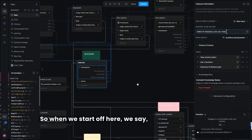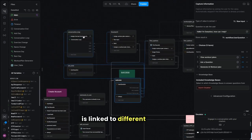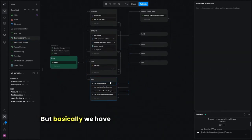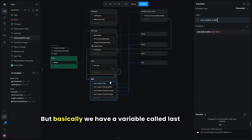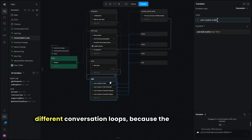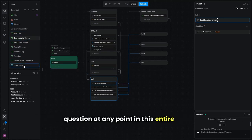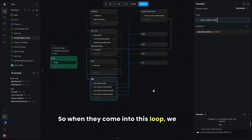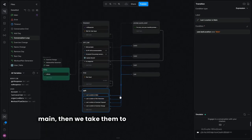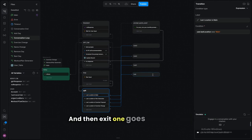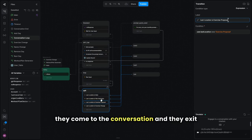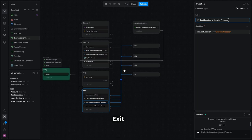When we start off here, we say 'Hello, I'm SweatBot' and our different options are linked to different places. The conversation loop is right here — we have a variable called 'last location.' We don't want five different conversation loops because the user can ask a question at any point. So when they come into this loop, we take them back to where they were — if their last location is 'main,' we take them to exit one, or if they're in exercise proposal, we take them to exit two.